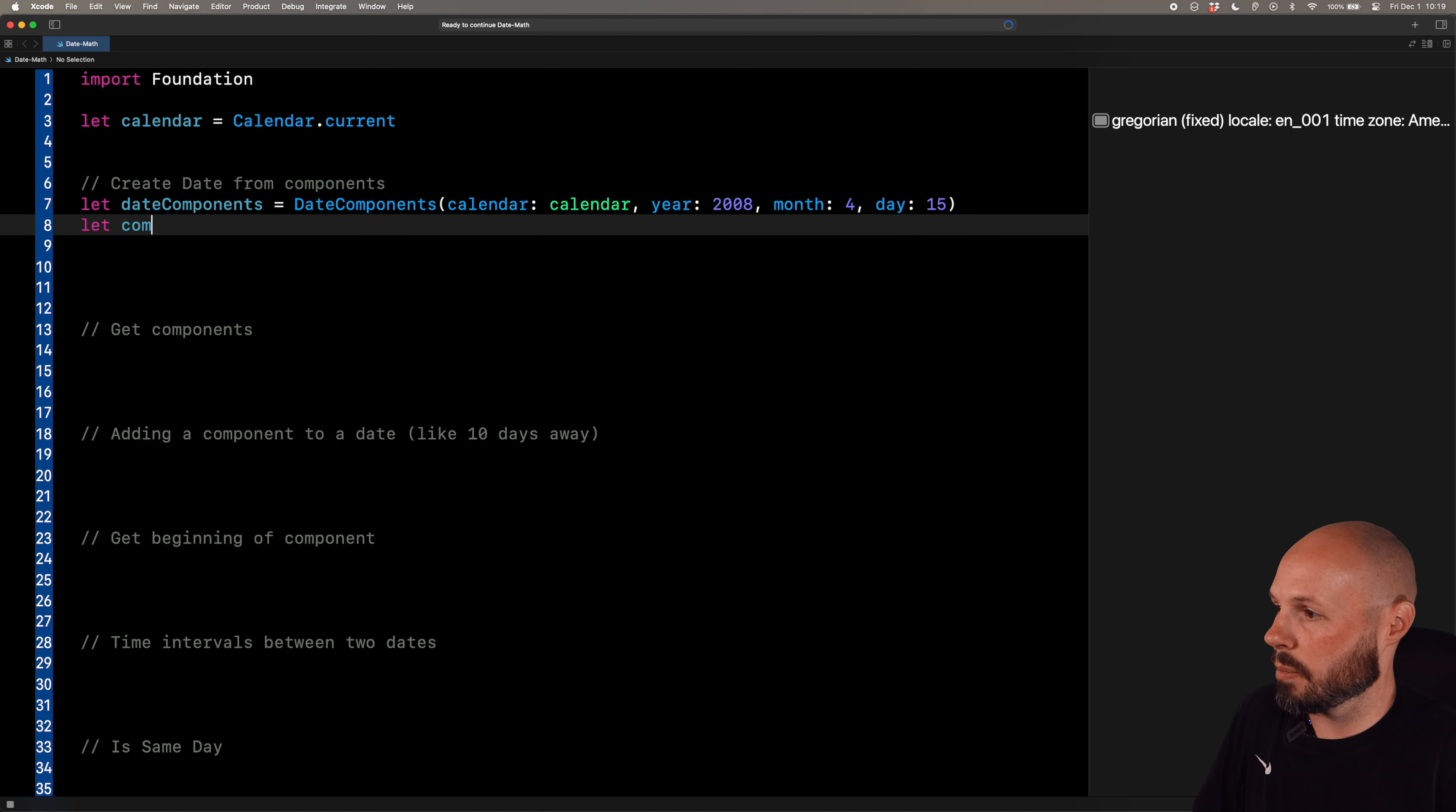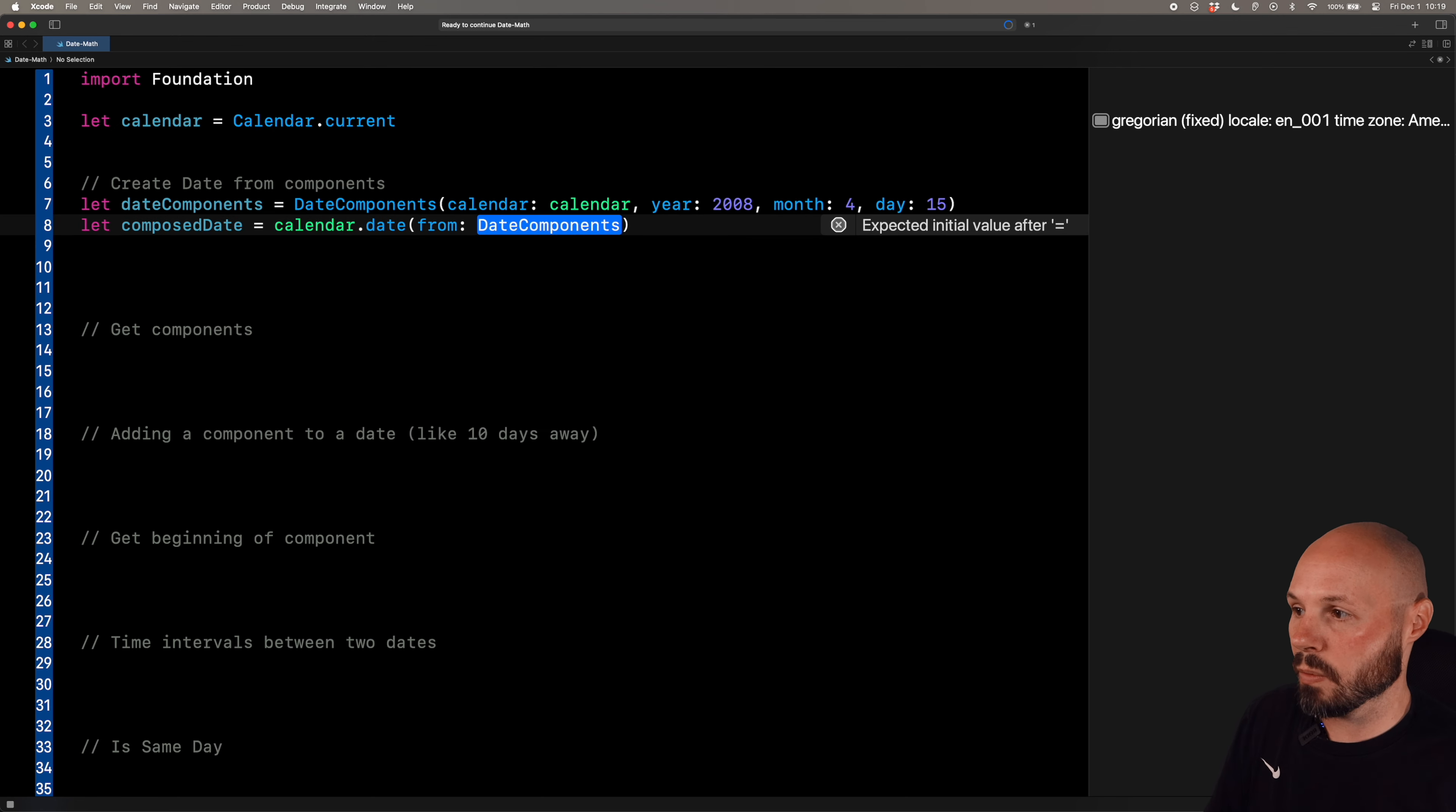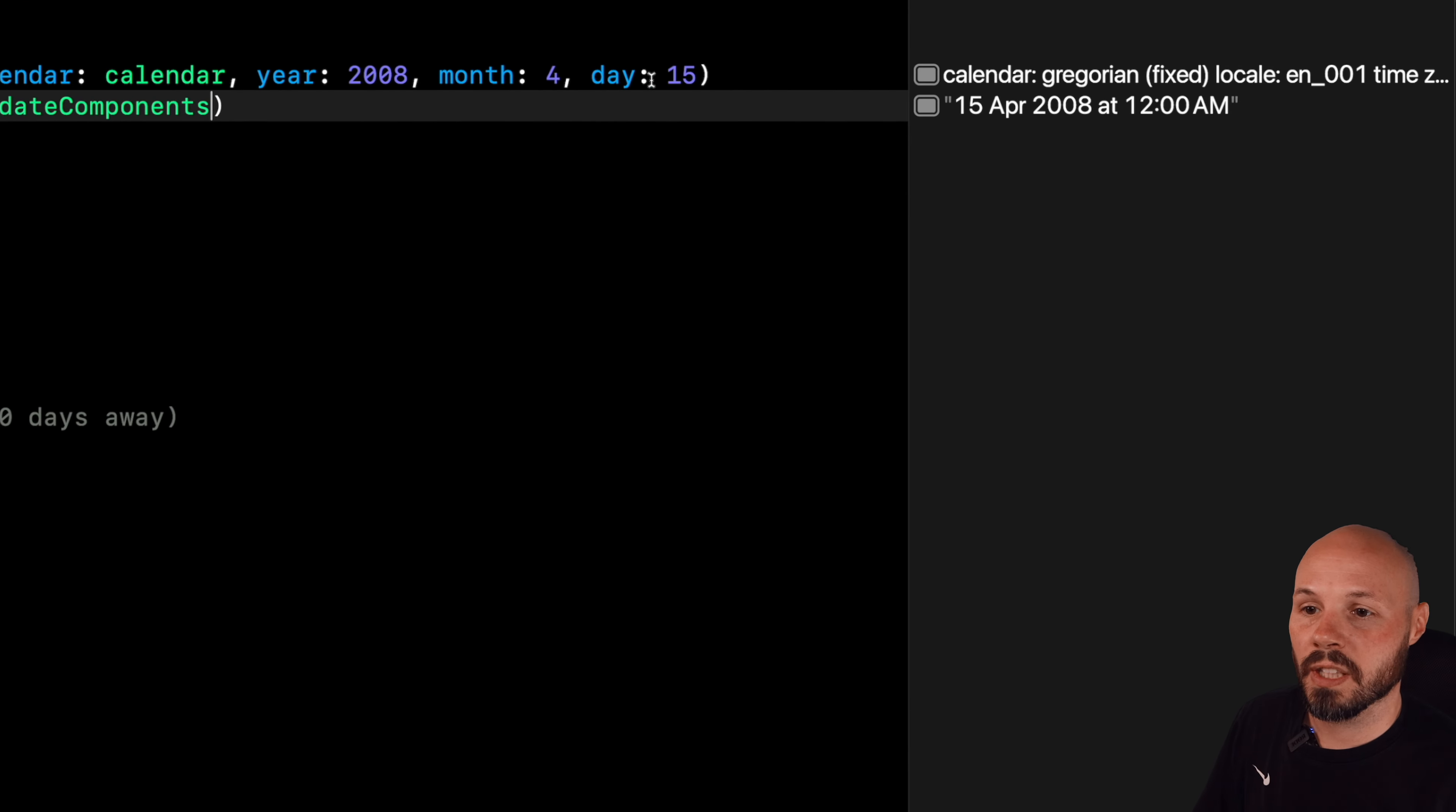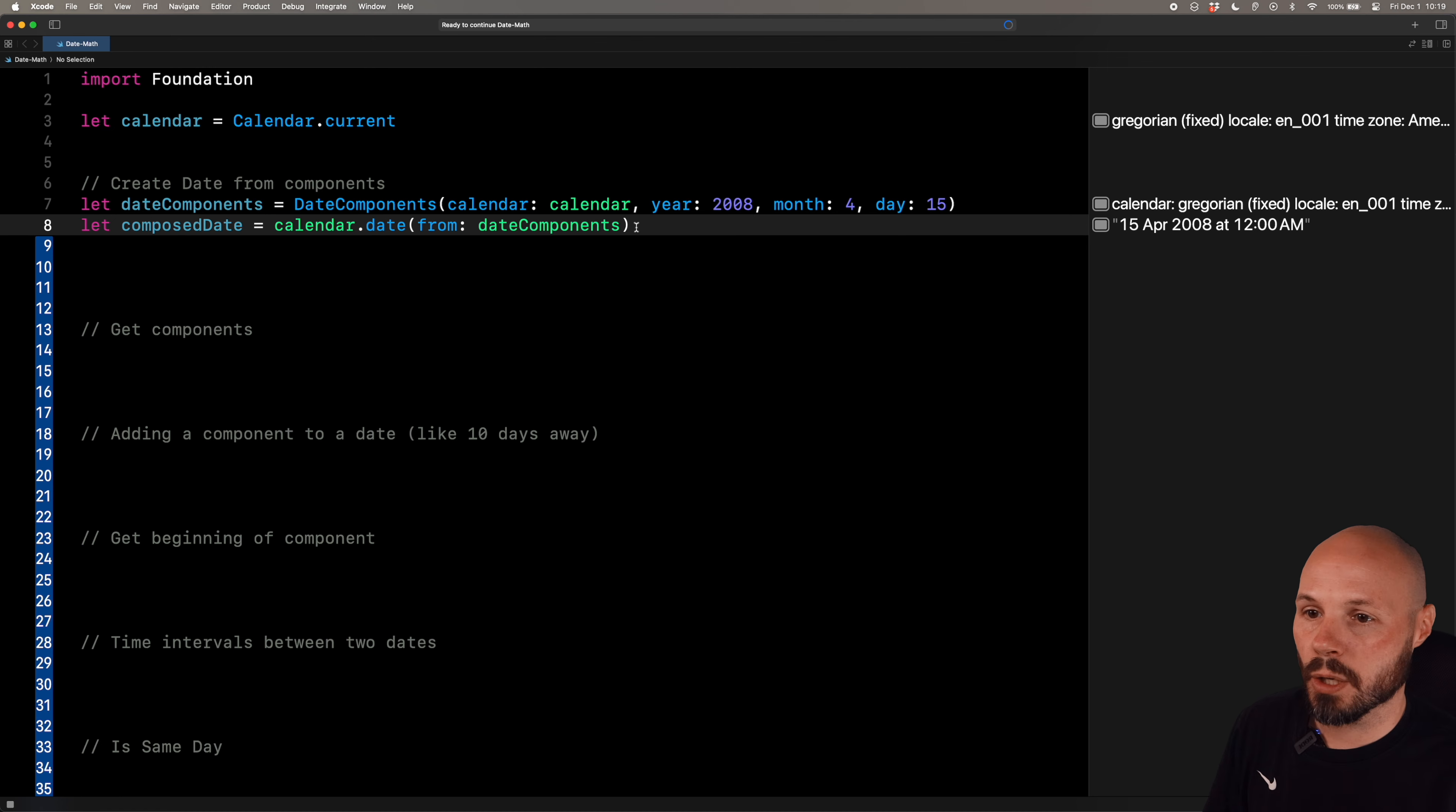And now I need to create a date from those components. So say let composed date equal calendar. Again, we're using the Swift calendar object here. Again, that's calendar.current.date from, and you can see it takes in date components. Well, we just created those date components up there on line seven. So we'll say date components. And if I run this, you should see the date of April 15th, 2008. Now you see at 12am, we didn't specify hours, minutes or anything like that. But I told you they have default values. And the default value is 12am if you don't specify a time.